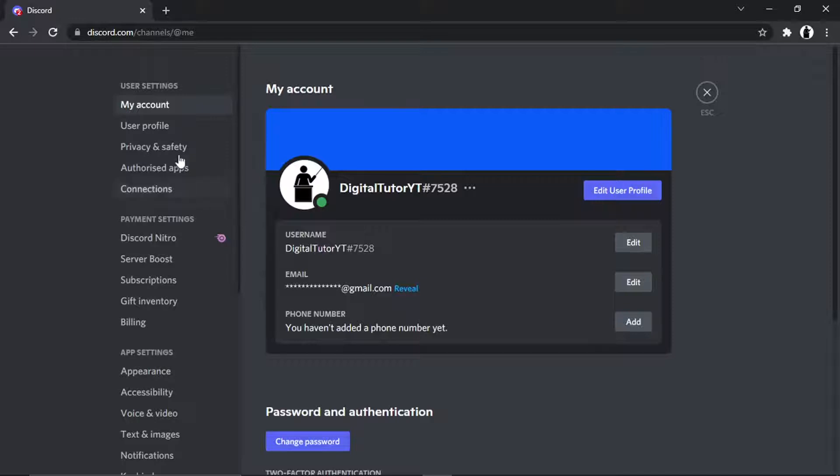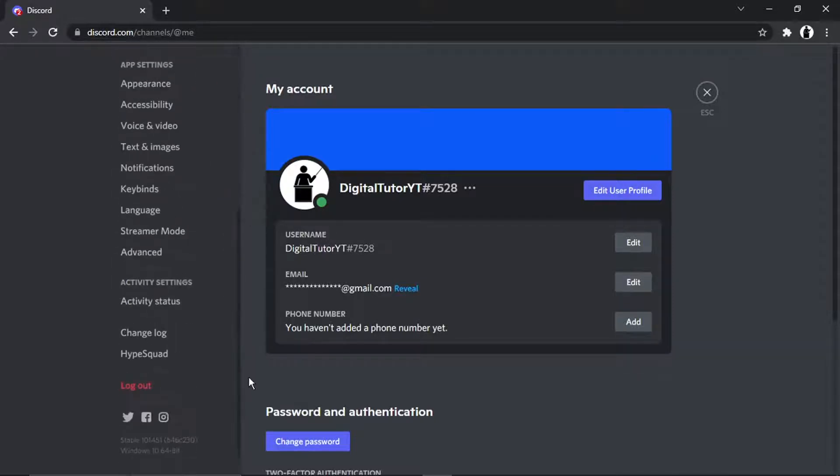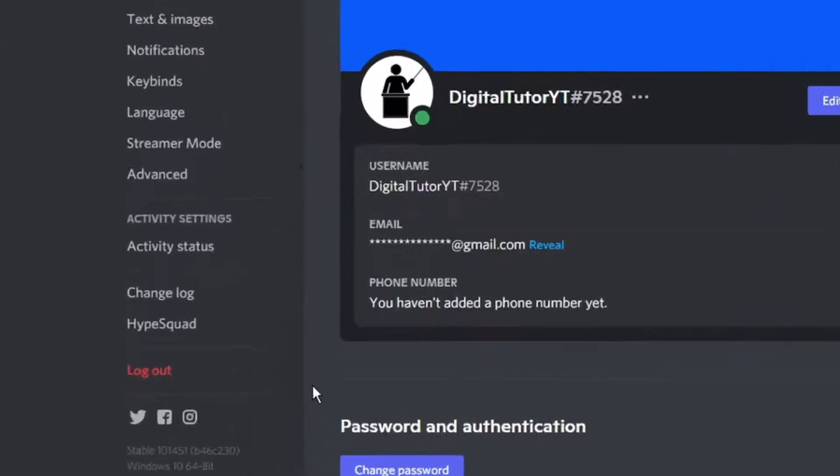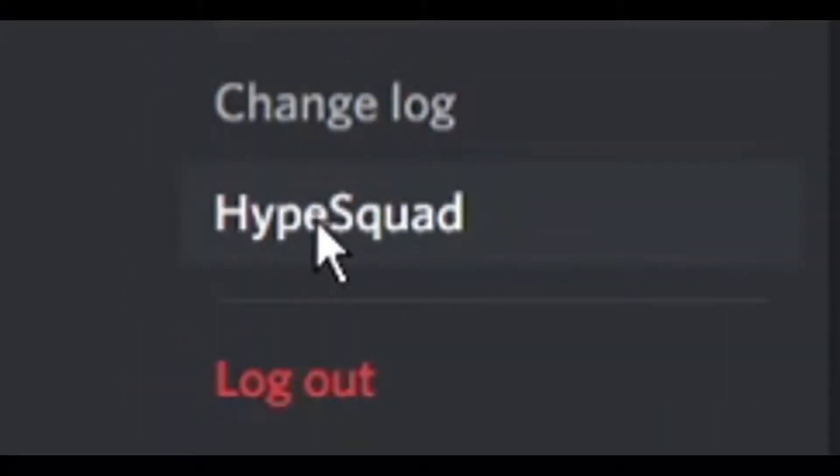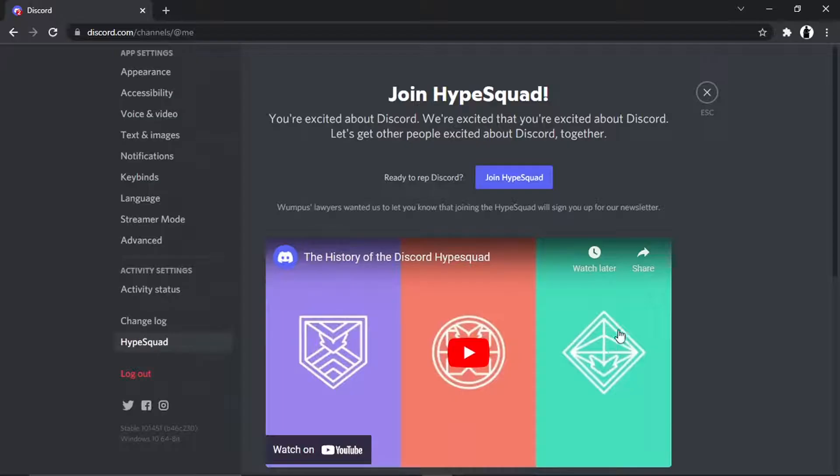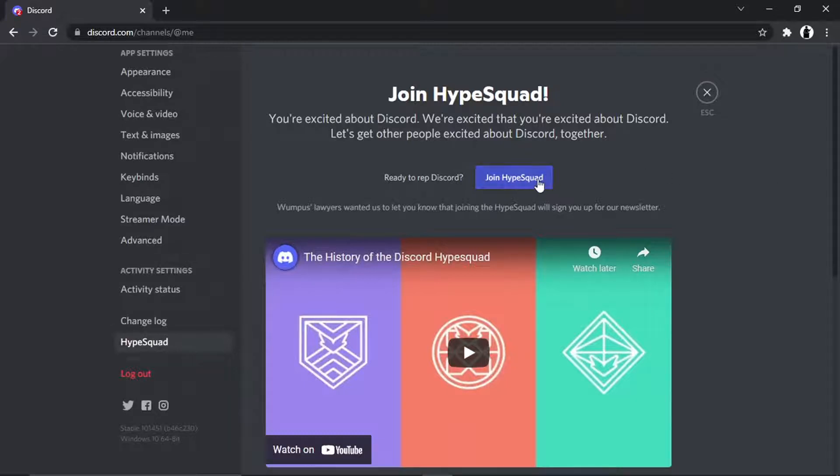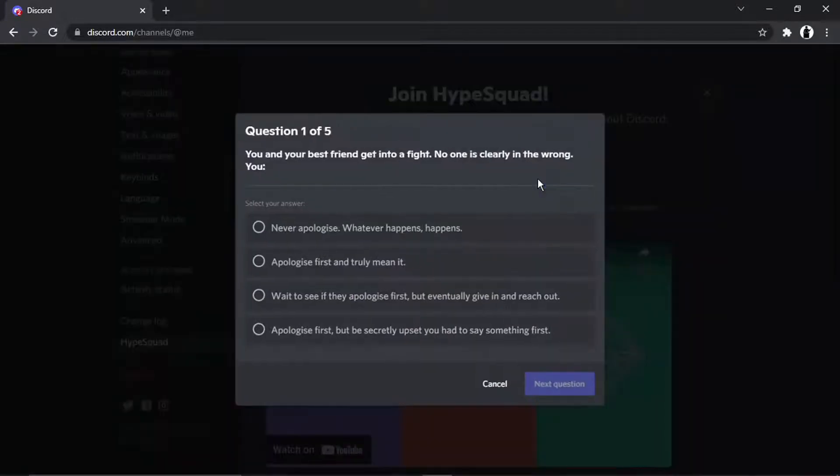All you're going to do is come to the menu on the left-hand side and then scroll all the way down to the bottom. And you'll see an option there which says Hype Squad. And what you're going to do from here is click the blue Join Hype Squad button.